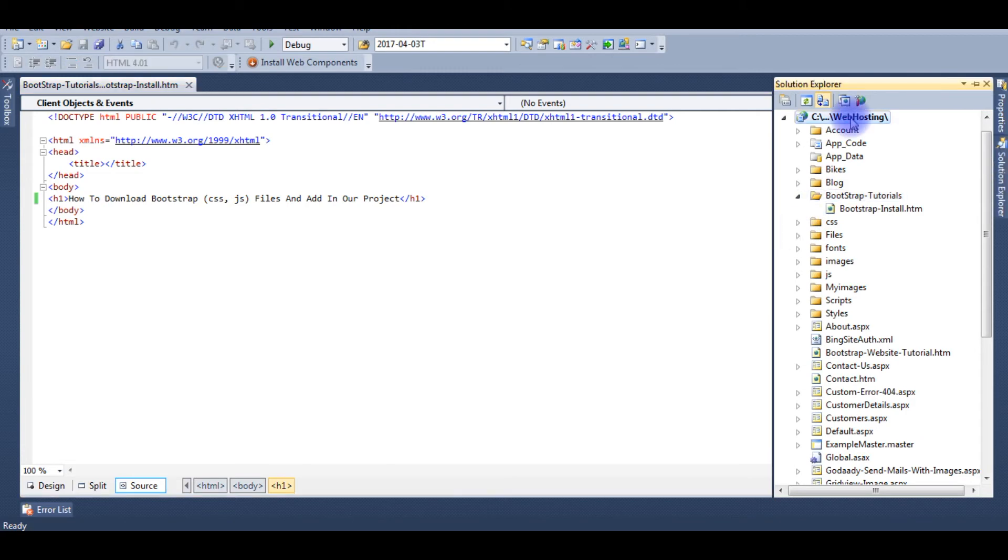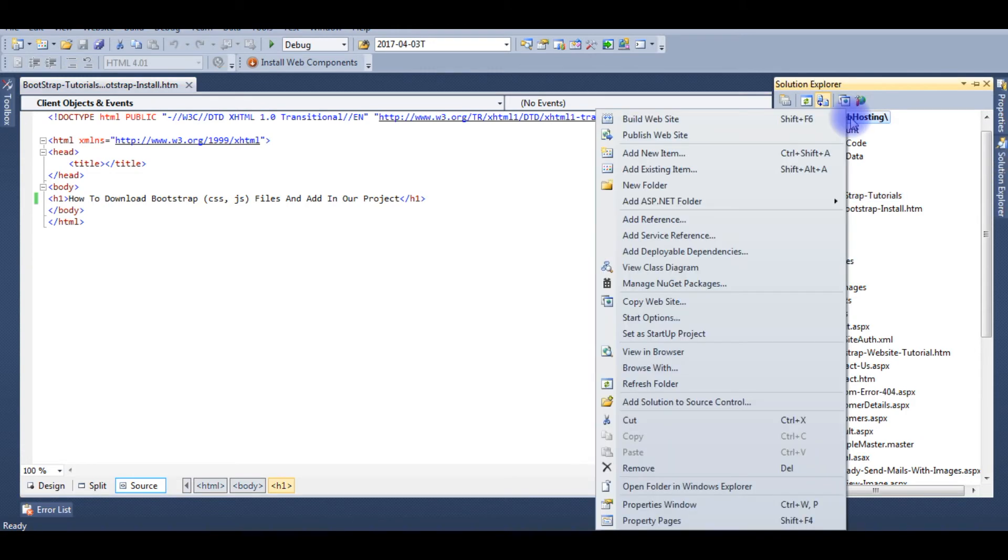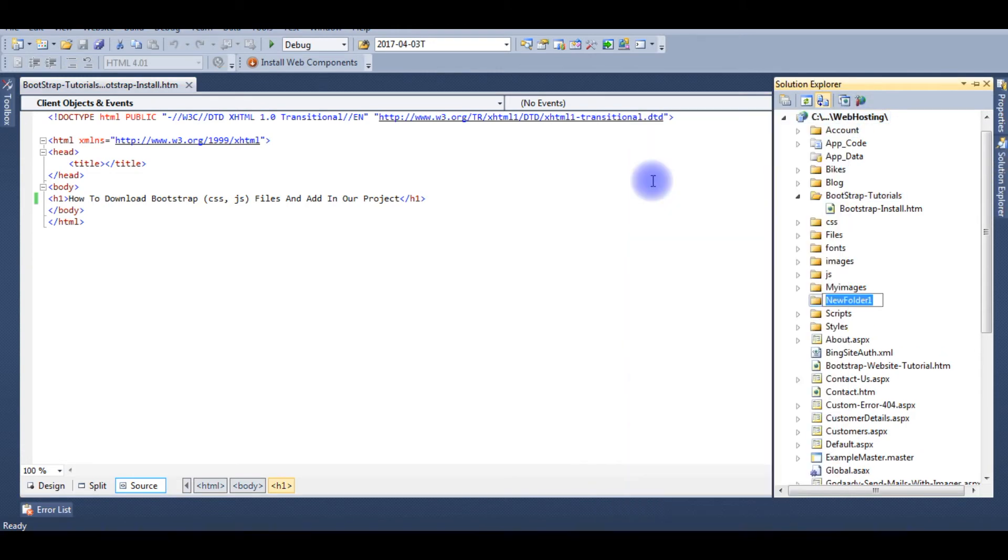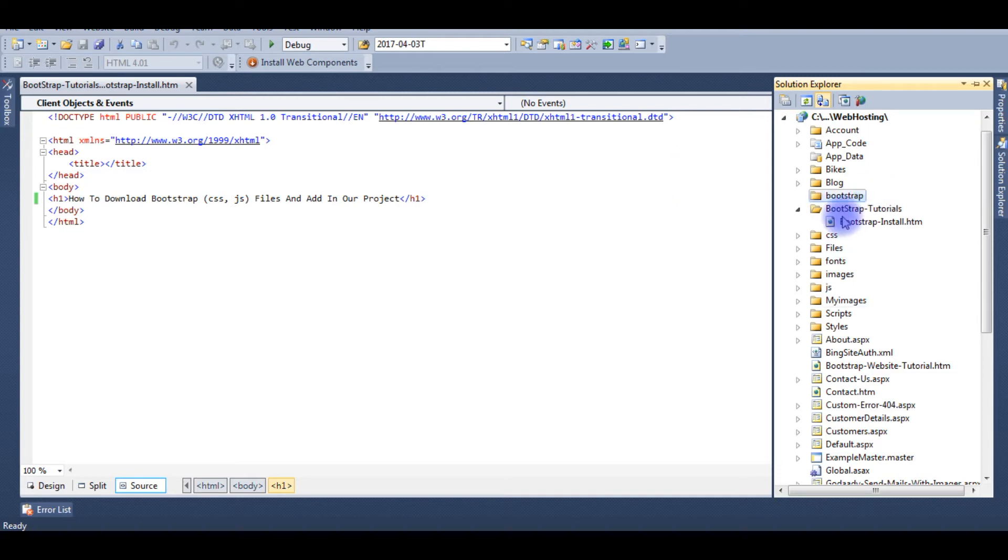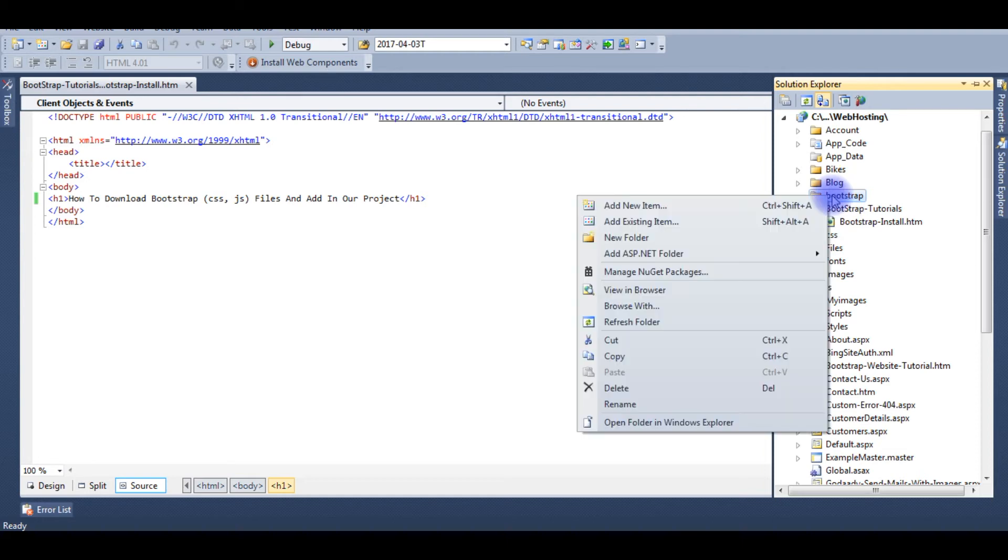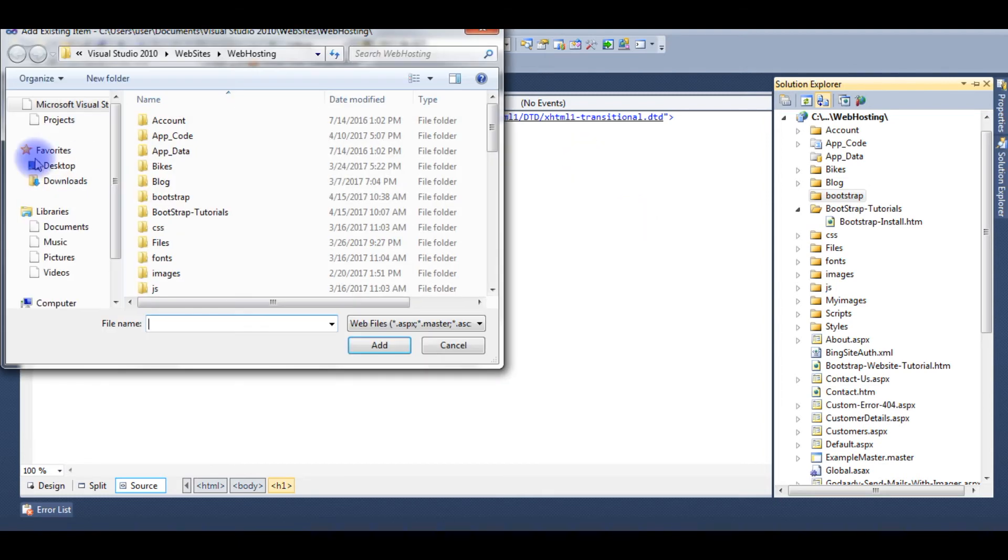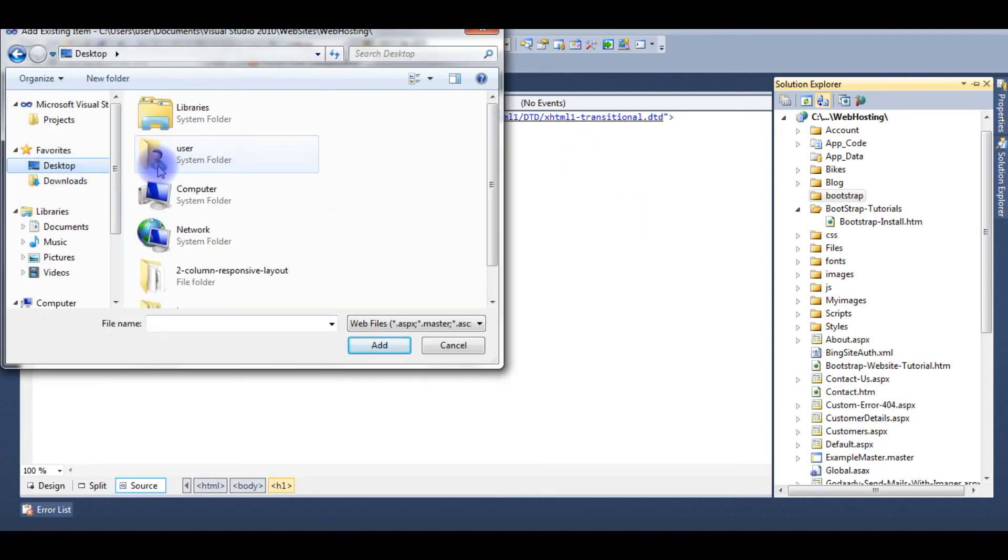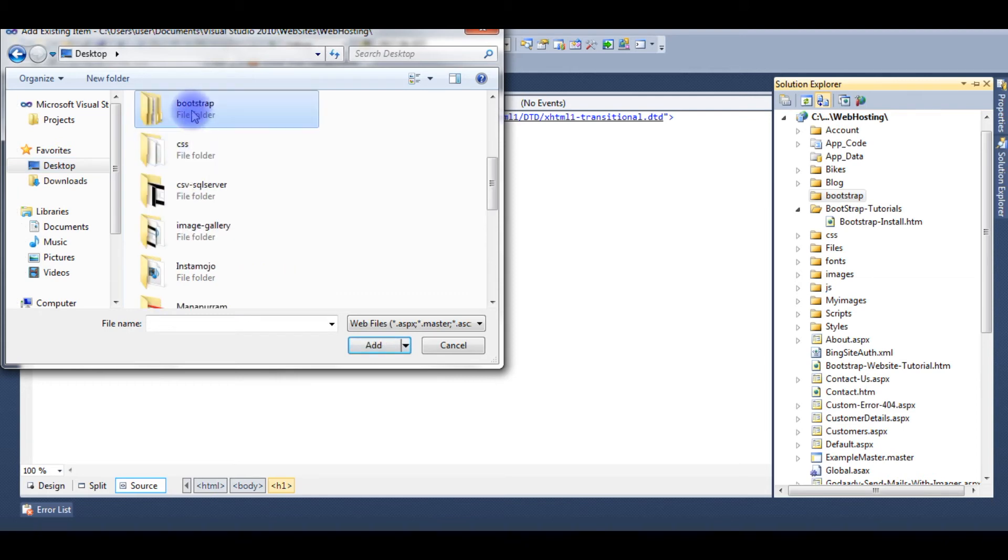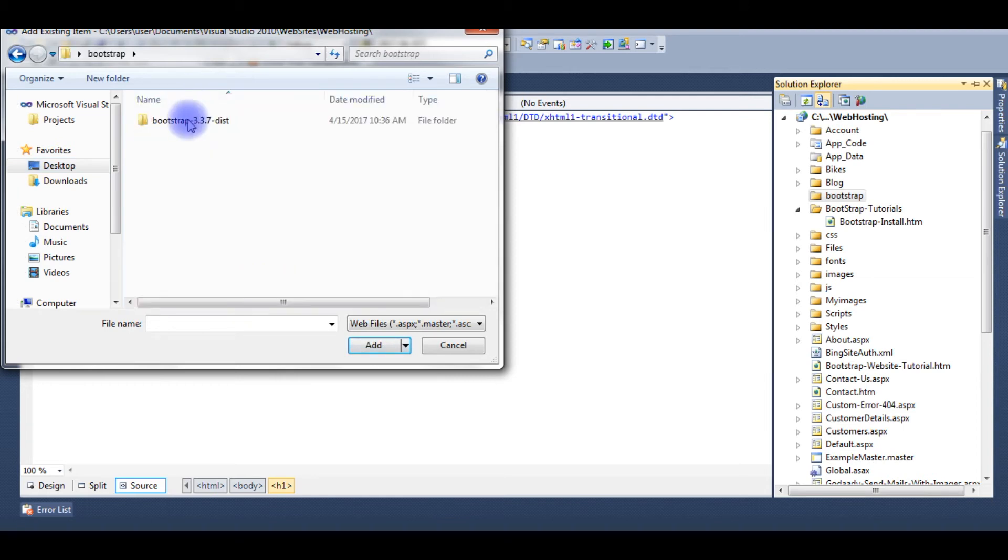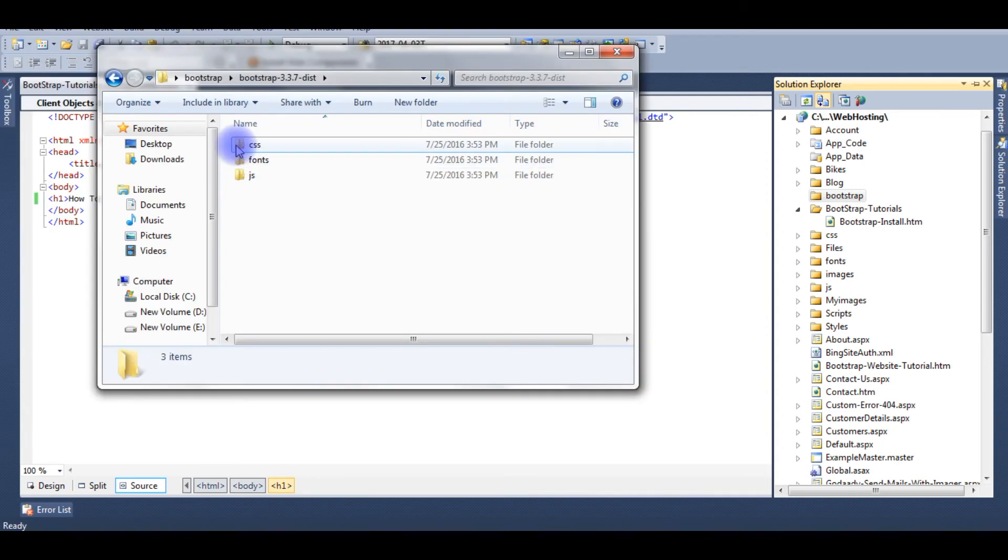I'm creating the folder Bootstrap. Here in the Bootstrap folder I'm adding those three files - add existing item. Those files are saved on the desktop. Now I'm going to add these three files into the Bootstrap folder.